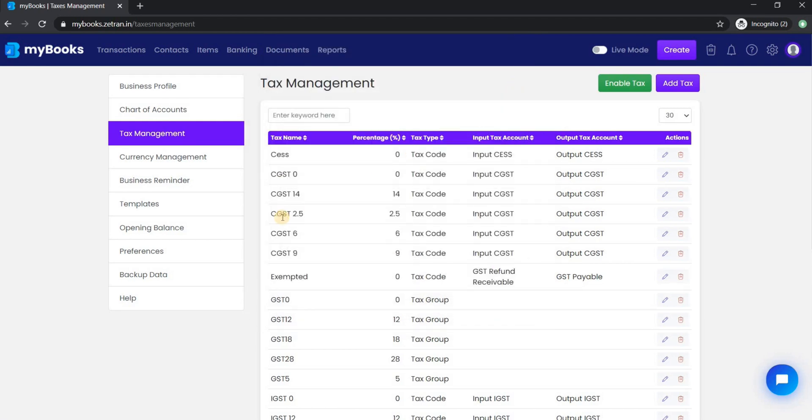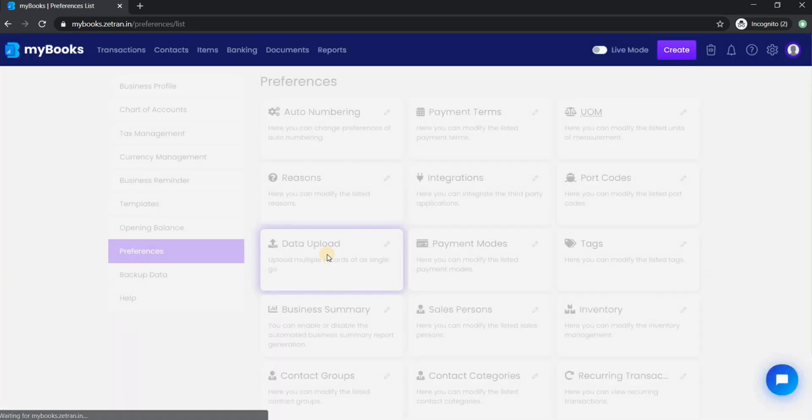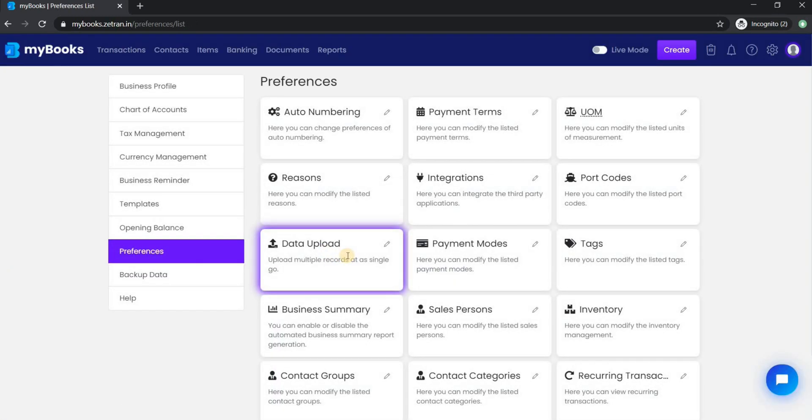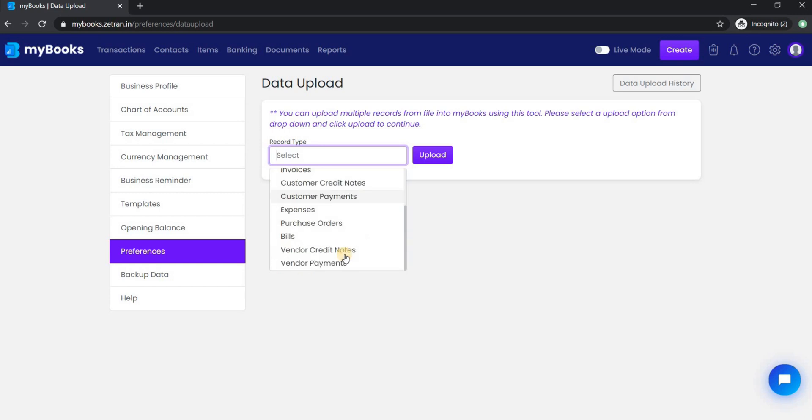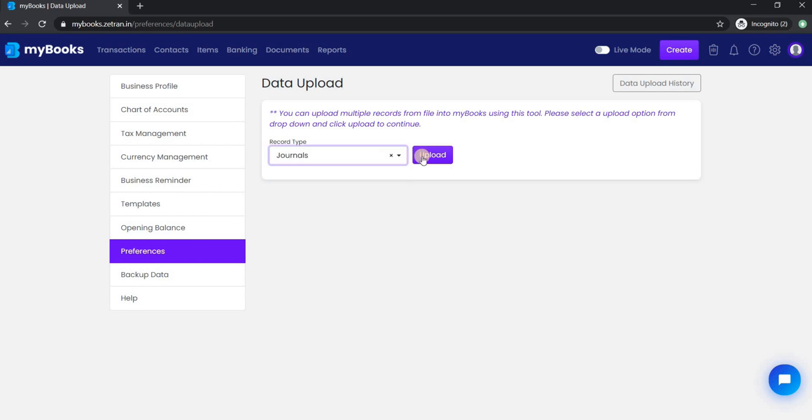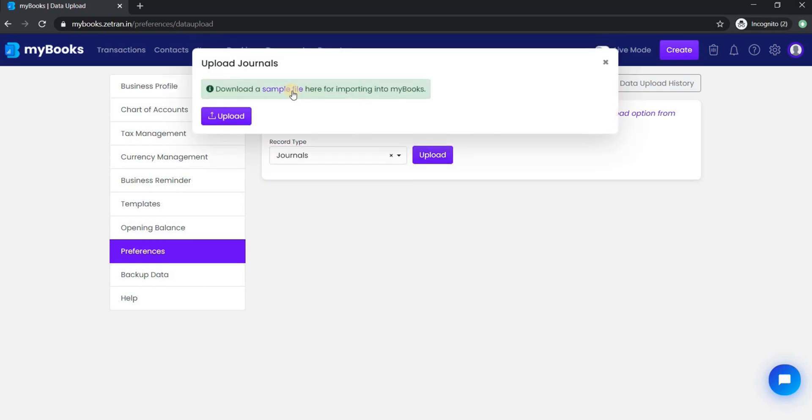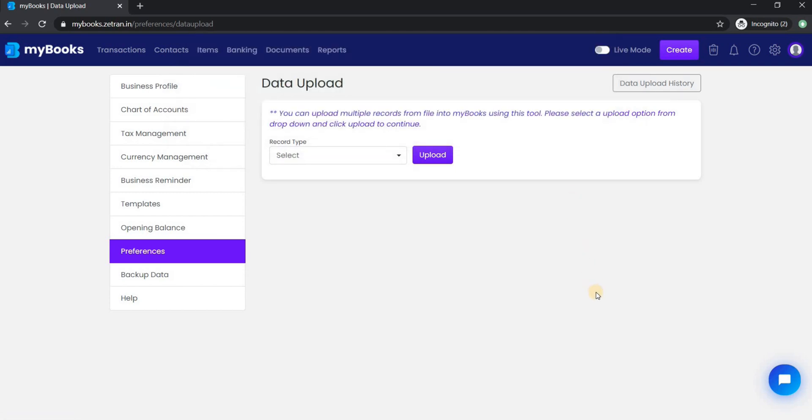Additionally, MyBooks also has a bulk import option to help you get started easily with your existing data of invoices, items, journals, expenses, contacts, and many more with the help of an Excel file. You can download the sample Excel file, fill in the information, and upload it back into the system.